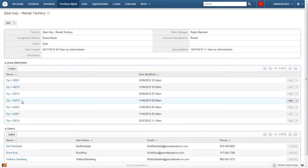It's that simple. Area definitions can use combinations of states, zip codes, and counties to achieve the desired results. If any one of these definitions matches the zip code, county, or state of an incoming job, lead, or account, then it will be assigned to this territory.